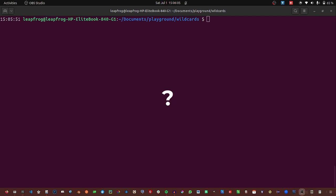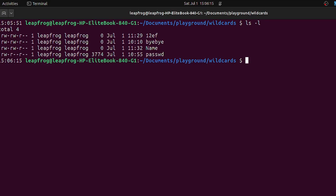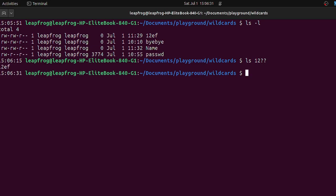The next wildcard that we will be looking at is the question mark character. This one matches any single character. So let us first list what files are inside. We have found these are inside here. So if you want to list a file that starts with a name you've written and you want the next part to be exactly two characters, you can do that, and when you press enter you see it has displayed that one.